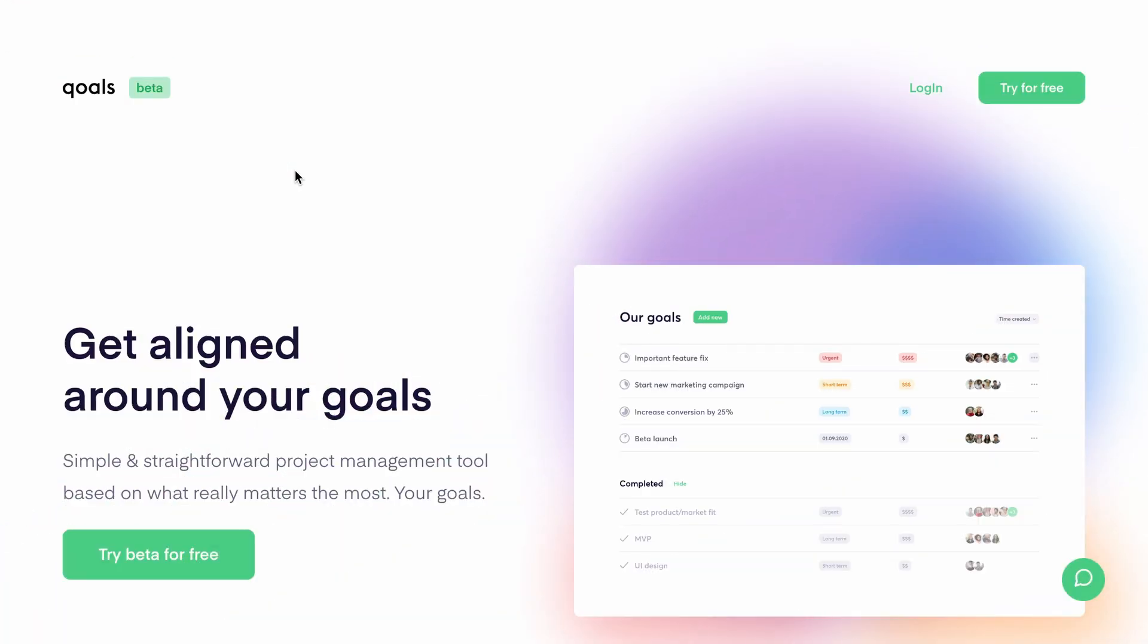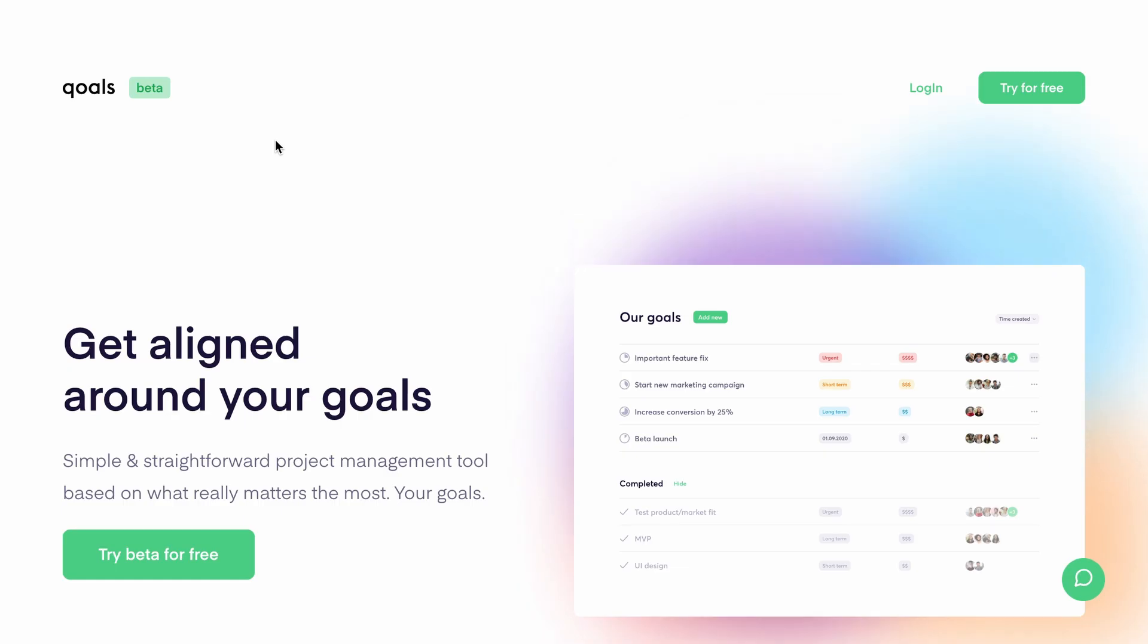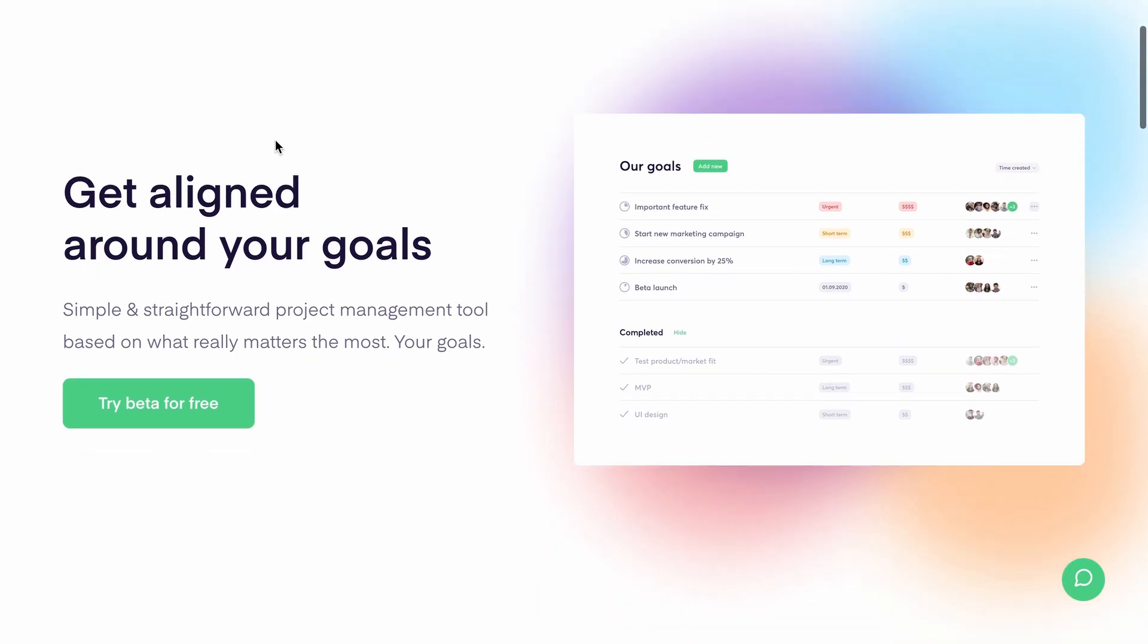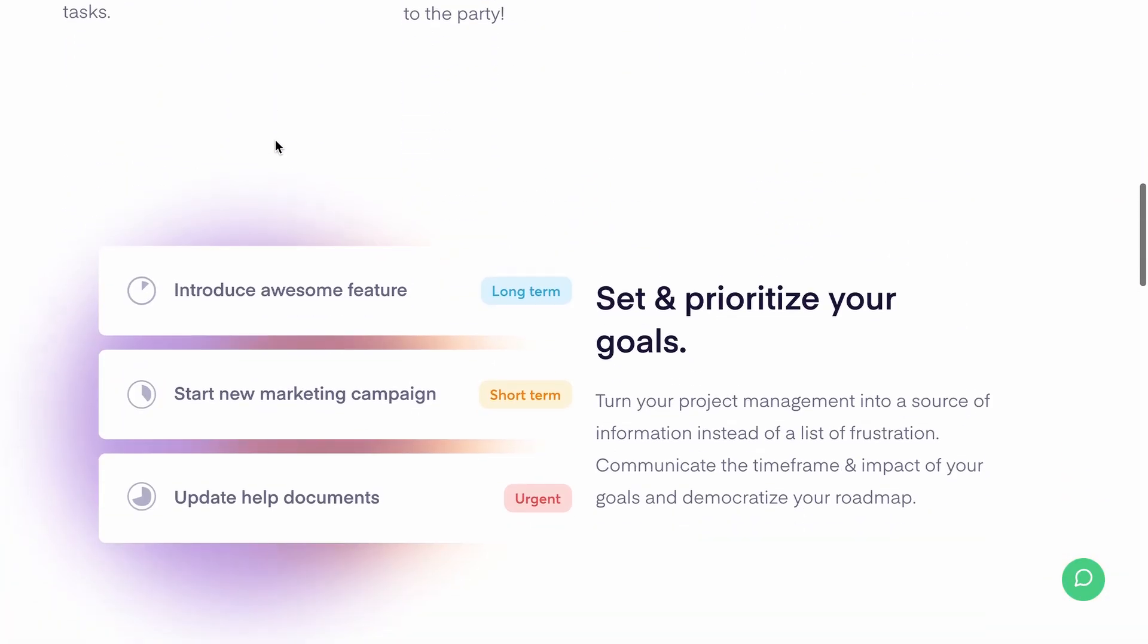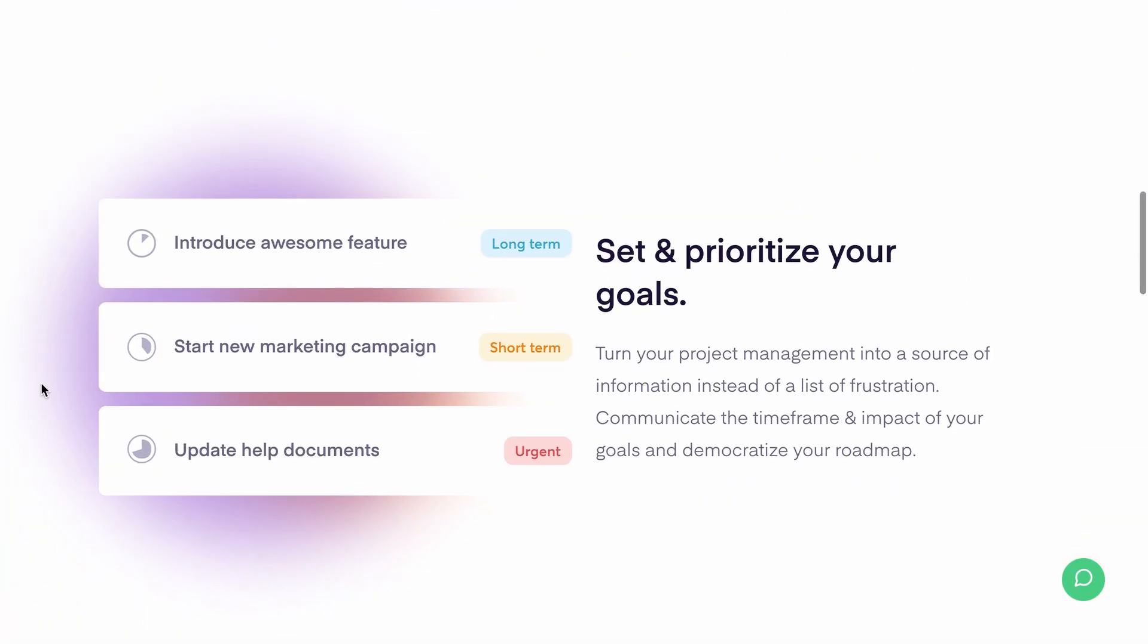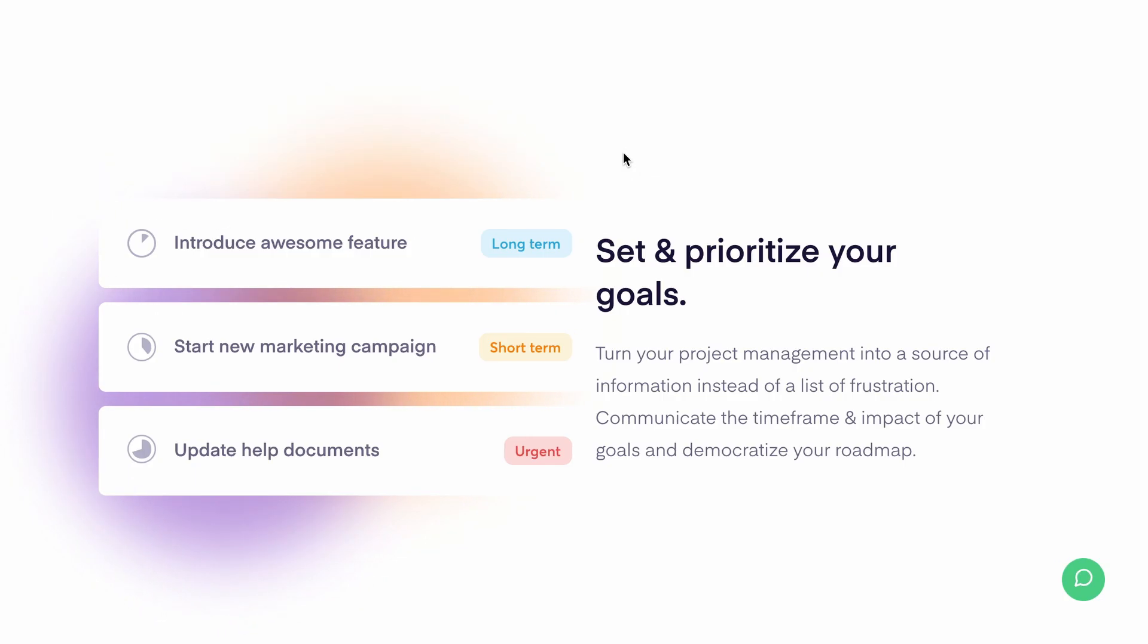All right, so yesterday I was browsing the web looking for some design inspiration and I ended up finding this website called Kohl's.com. This is a really clean and simple design and one thing I particularly liked about it is these multicolor blurry shapes in the background. And if you pay attention, they're actually moving slightly. This is a really subtle touch, but I thought it gave this design a lot of character and brought it to life. So in this video, we're going to recreate this sort of background effect using Tailwind CSS utility classes.